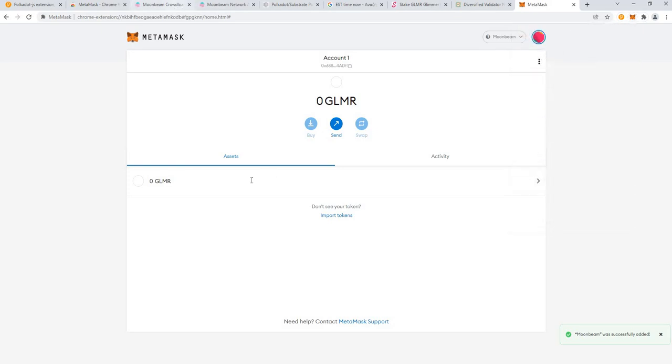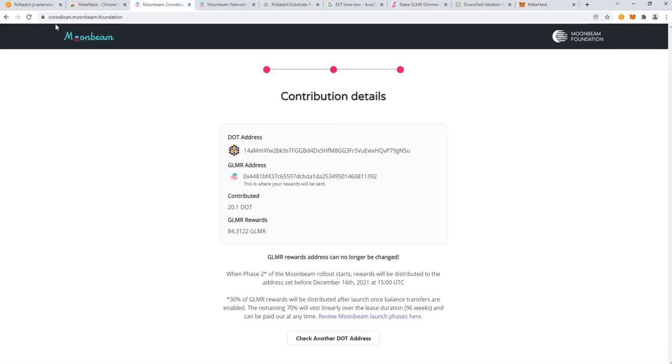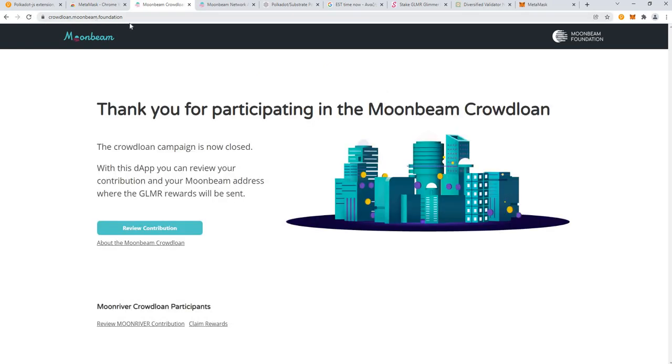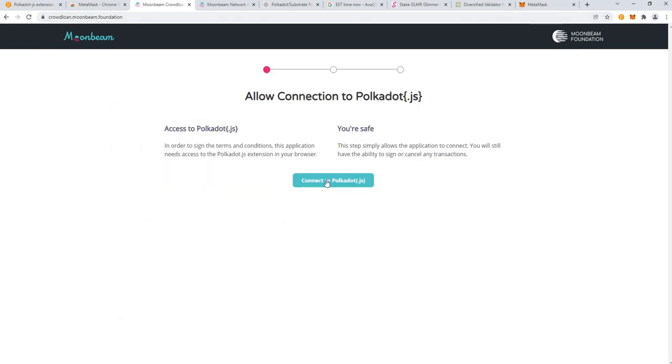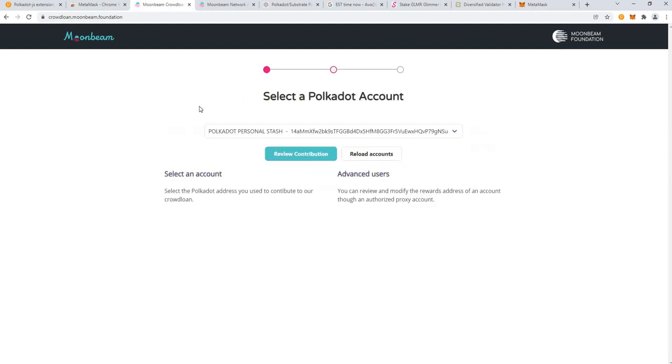Remember that this is the account where you chose to receive your crowdloan rewards, so if you go to this website crowdloan.moonbeam.foundation and you click review contribution and you just enter your Polkadot address in there and review contribution, you'll get the public address of the account that you used, which is where you will receive your Glimmer rewards.